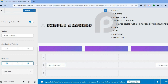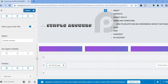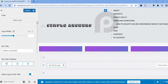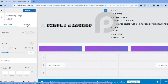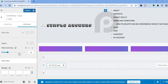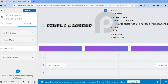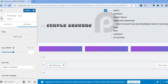You can also check the site tagline visibility, and see how the site looks on a computer, tablet, or mobile. You can also change the site icon. Tap on Design at the top to change the title color and title font size.